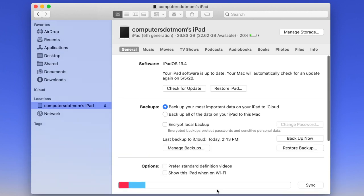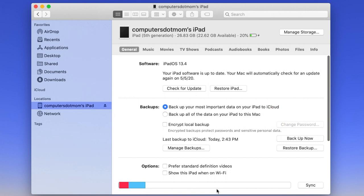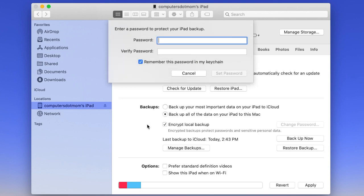There are two options in the backup section. Backing up to iCloud is convenient, but backing up to the computer will be both faster and more complete than the iCloud backup, so select the second option. If there is sensitive data on your device like passwords or health information, you can click here to encrypt the local backup on the computer. Let's do that now.